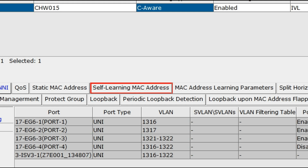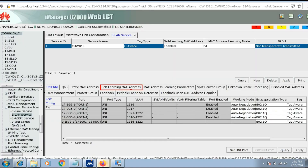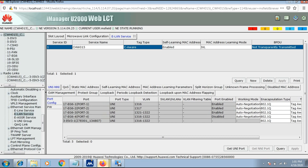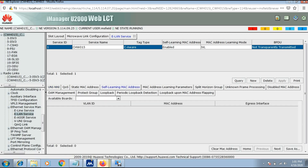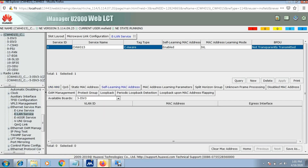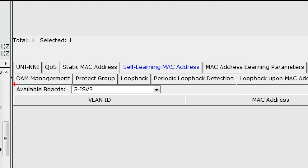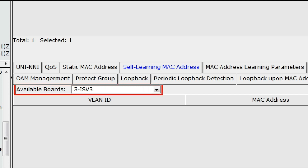Now click on Self-Learning MAC Address for checking MAC. Here the 3ISV3 card is selected by default and there is no MAC address found. It means no MAC address is being received from Aggregator.